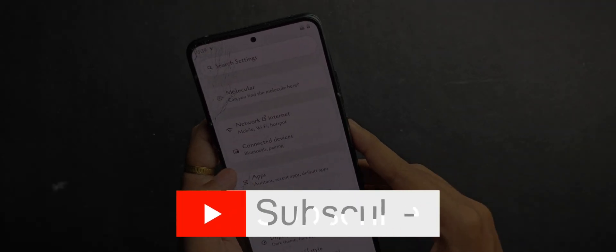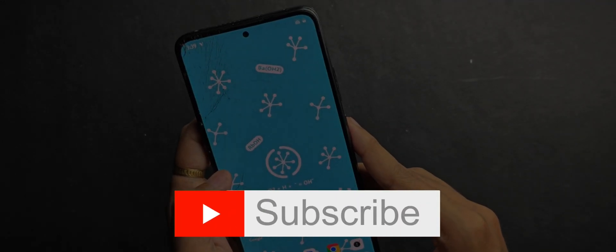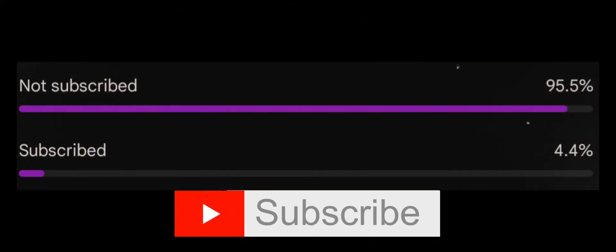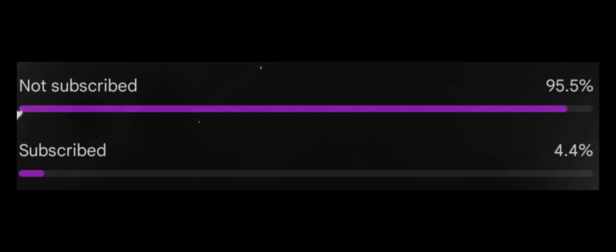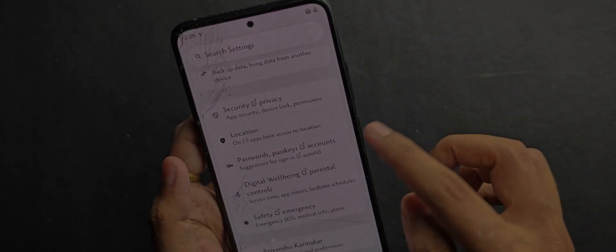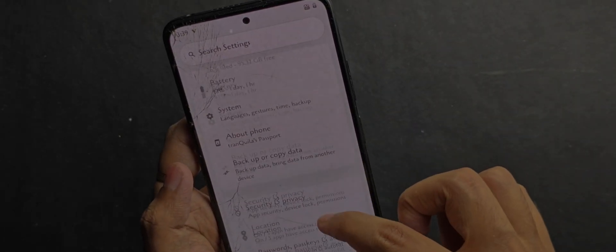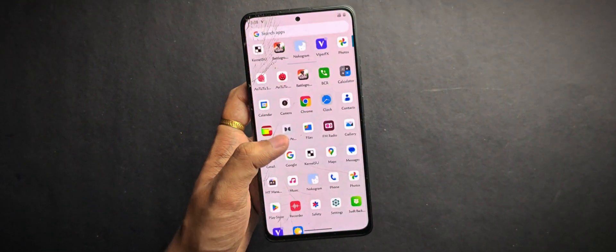Before we jump in, smash the like button and hit subscribe if you haven't already, because right now only 4% of my viewers are subscribed. If you enjoy content like this, make sure to support the channel — it really helps.